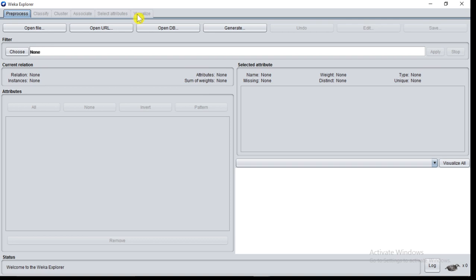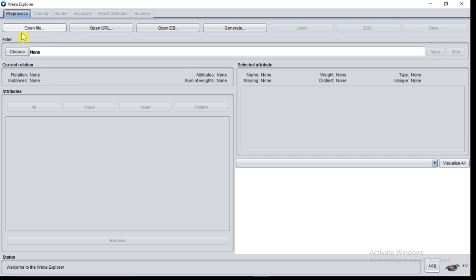Therefore for loading data we will make use of the Preprocess tab. We have three options for loading data. First option is Open File, that is your data is present in a file. Second option is Open URL, that is your data is present at a particular website and you will access that particular URL of the website. Third option is Open DB, that is your data is in a database and you will get connection with that database.